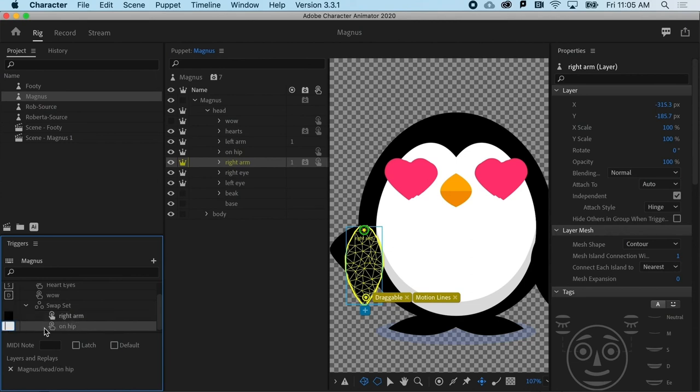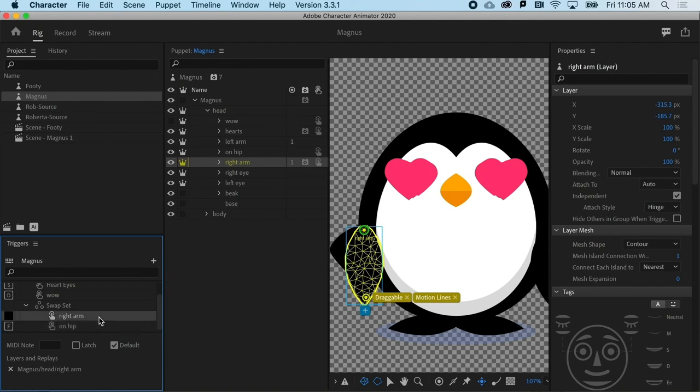Then I just need to set up the key that's going to make him change that posture for that particular wing. And that's going to be F. And that's it.